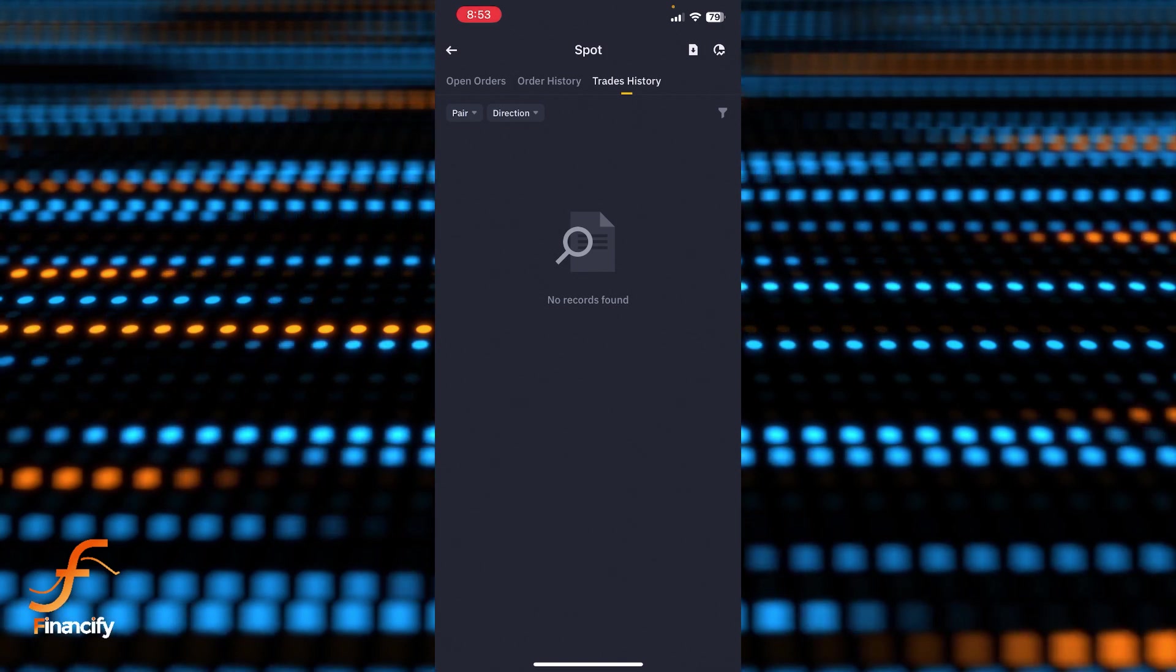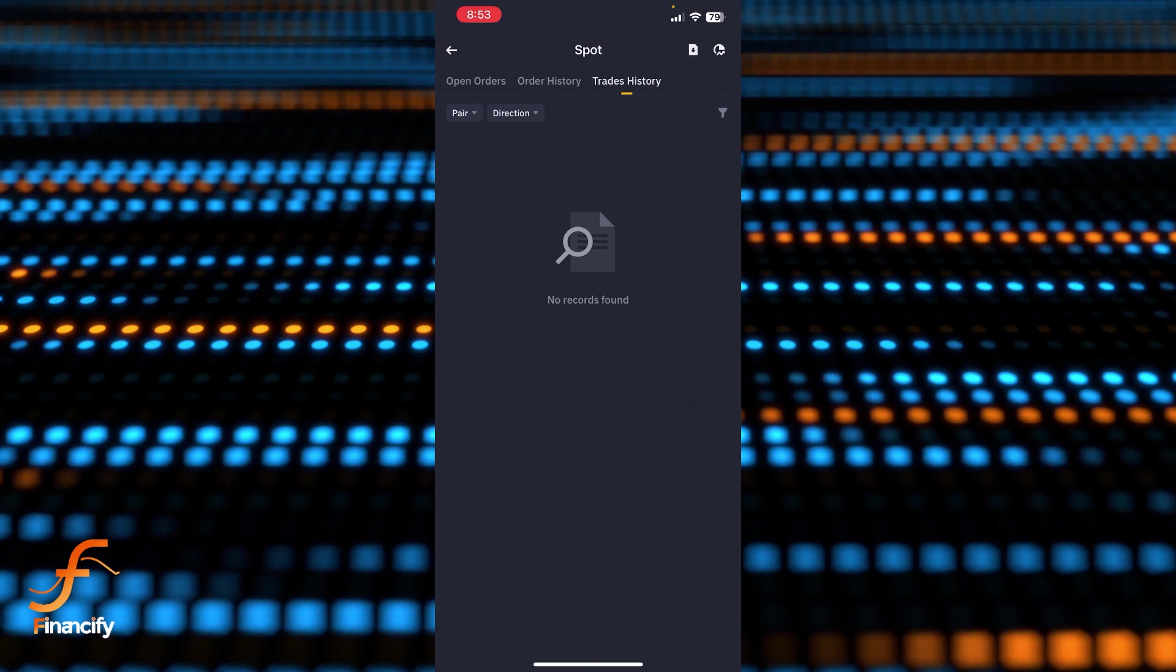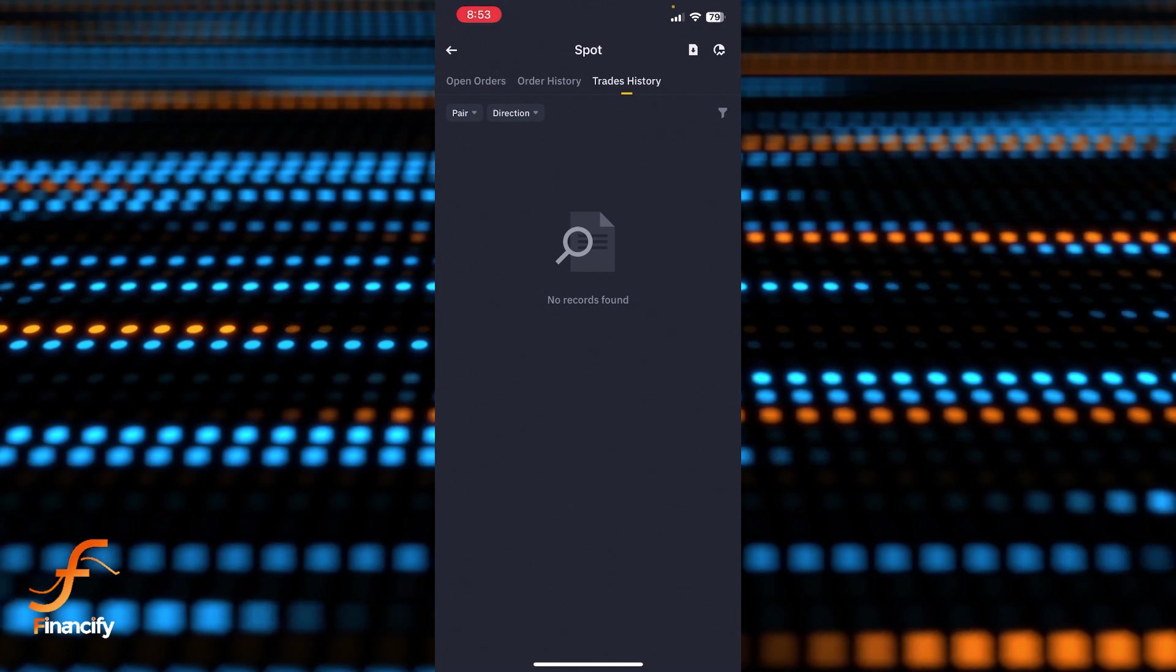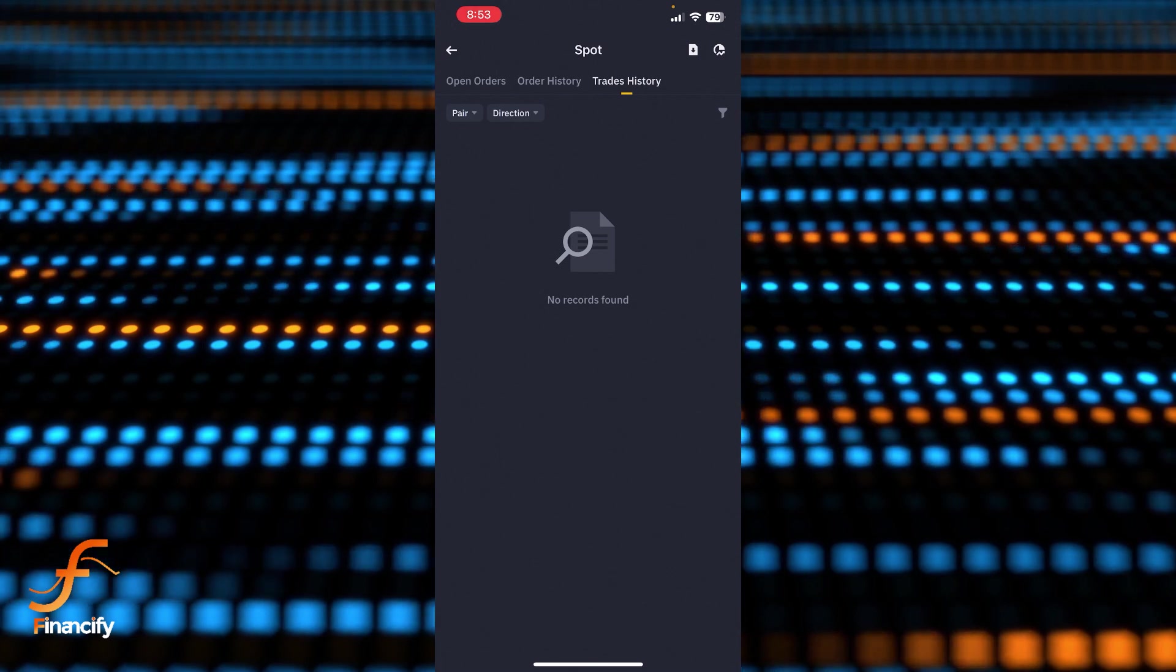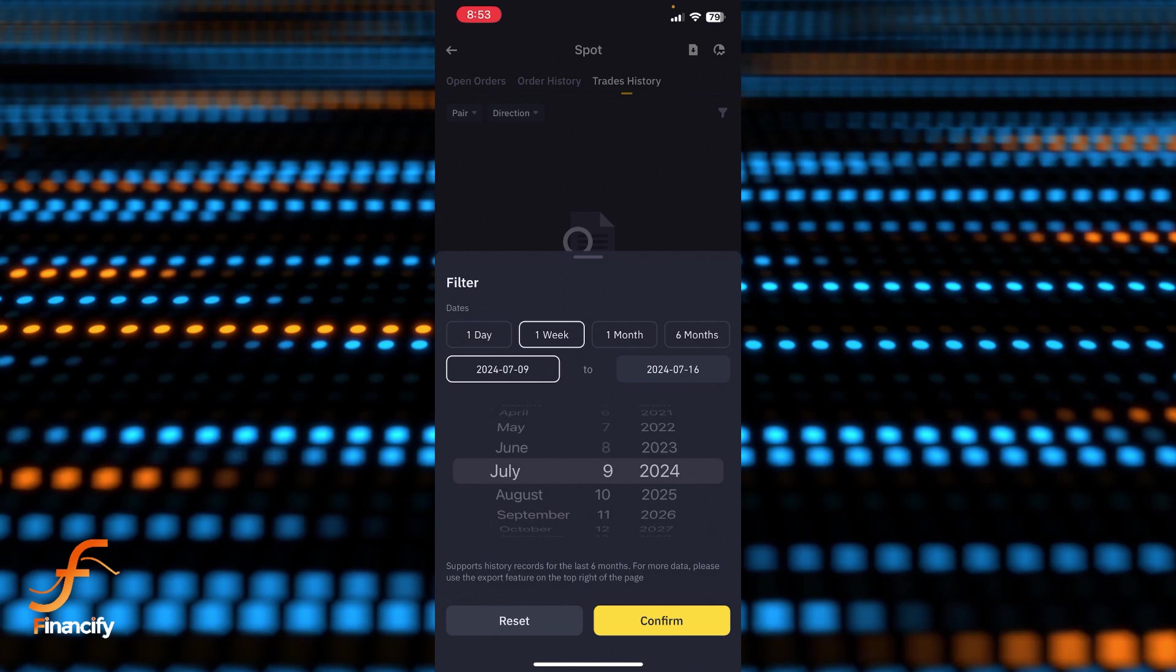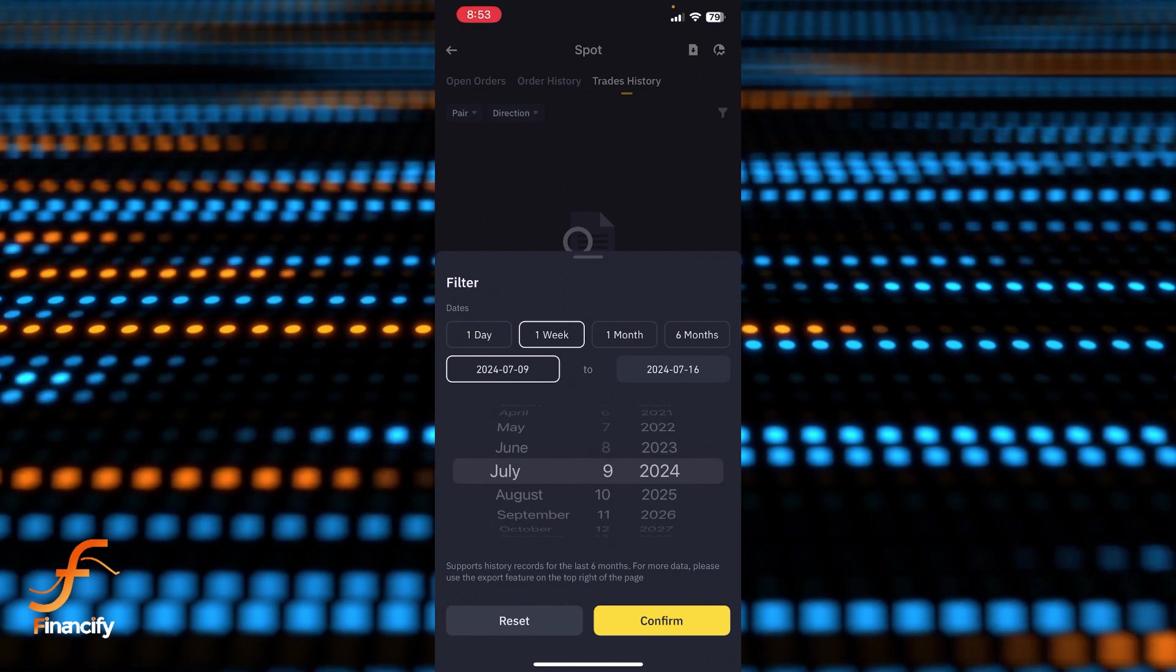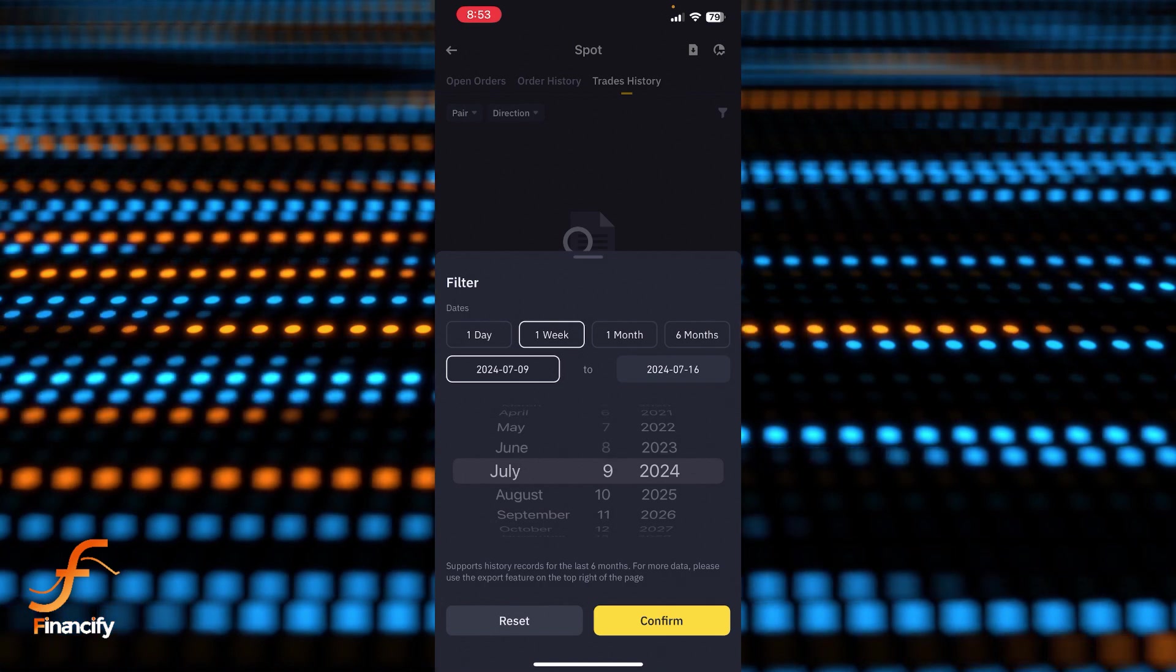You can also filter your transaction history by tapping on the filter icon which is at the right side. Once you tap on that filter icon, you can filter your trading history or your Binance history in here.